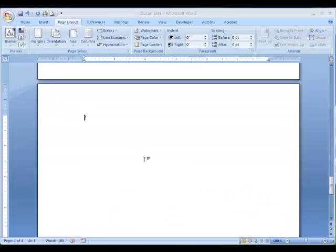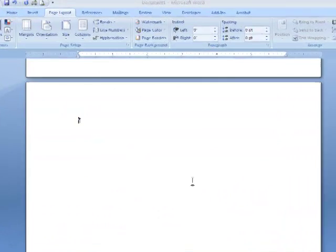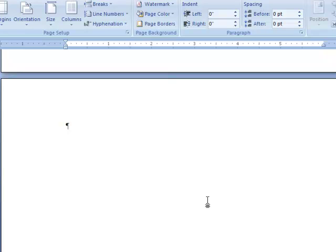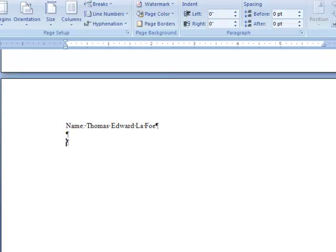After the Committee Approval page, the line spacing should still be set to single. Type name, colon, and your full name. Press Enter twice to leave one blank line, and type date of degree, colon, and the date.